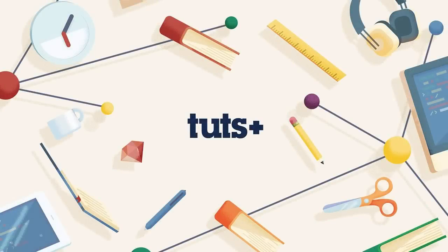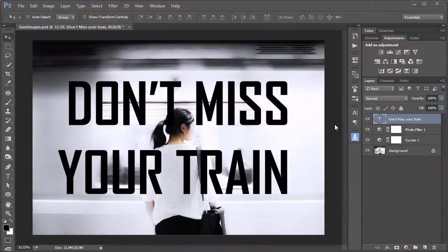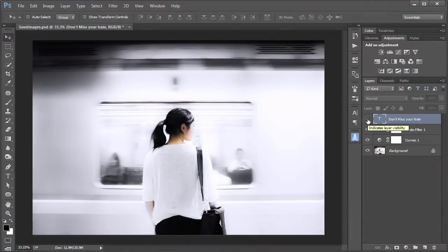Learning how to correctly save your images for online use is an essential skill for any Photoshop user. Now, traditionally, we don't include text when we save images for online use. We add the text later on, usually using some sort of markup language.